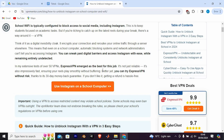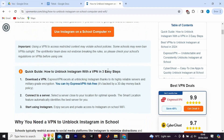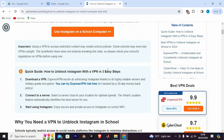In my extensive tests of over 50 VPNs, ExpressVPN does the best for this job. Download a VPN — ExpressVPN excels at unblocking Instagram thanks to its highly reliable servers and military-grade encryption. You can try ExpressVPN risk-free; it's backed by a 30-day money-back policy.